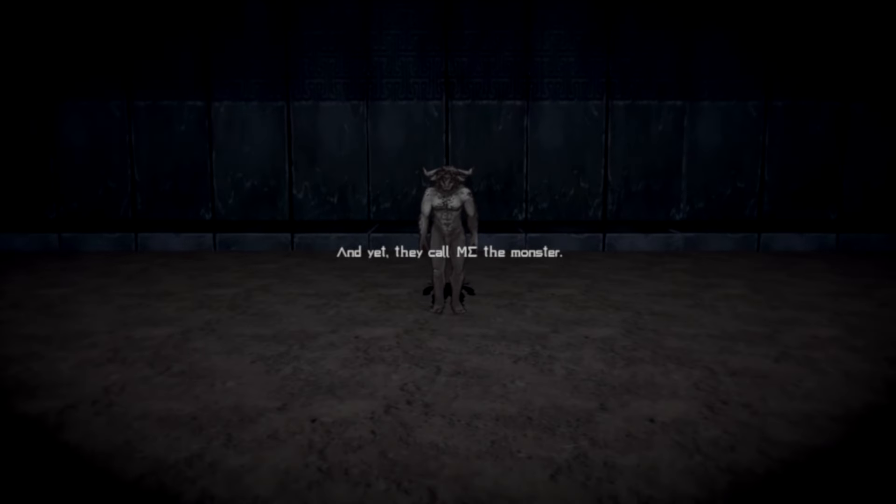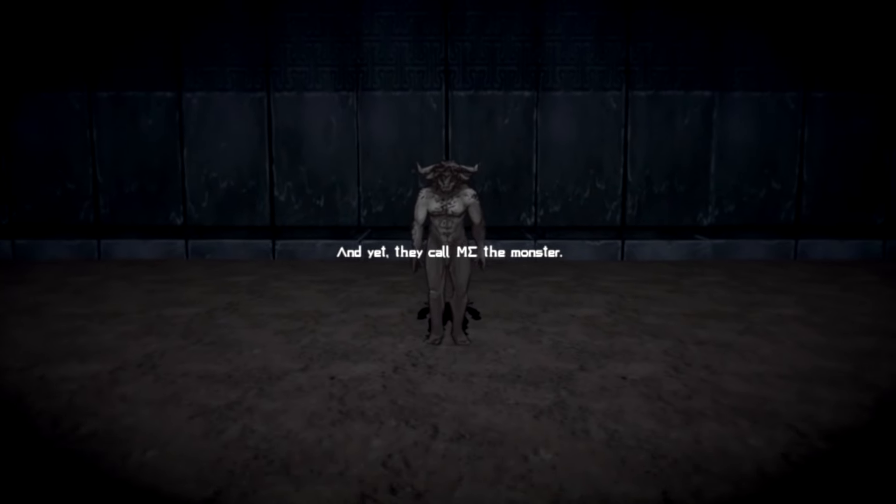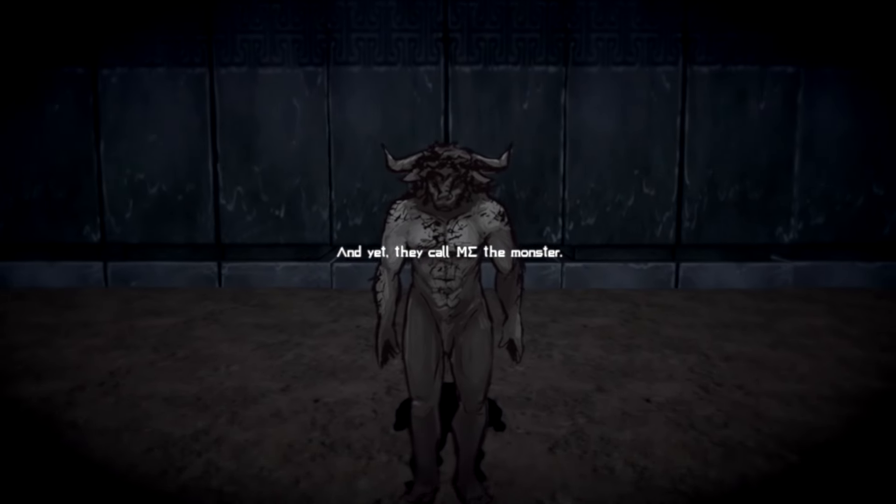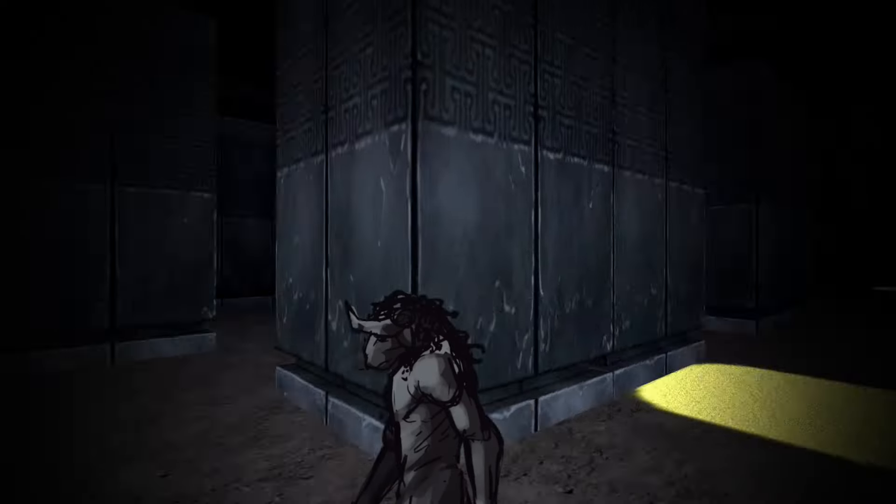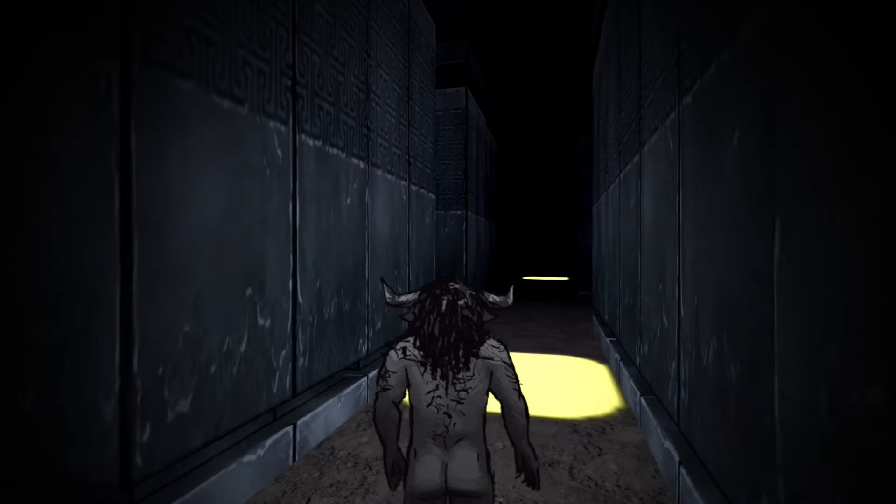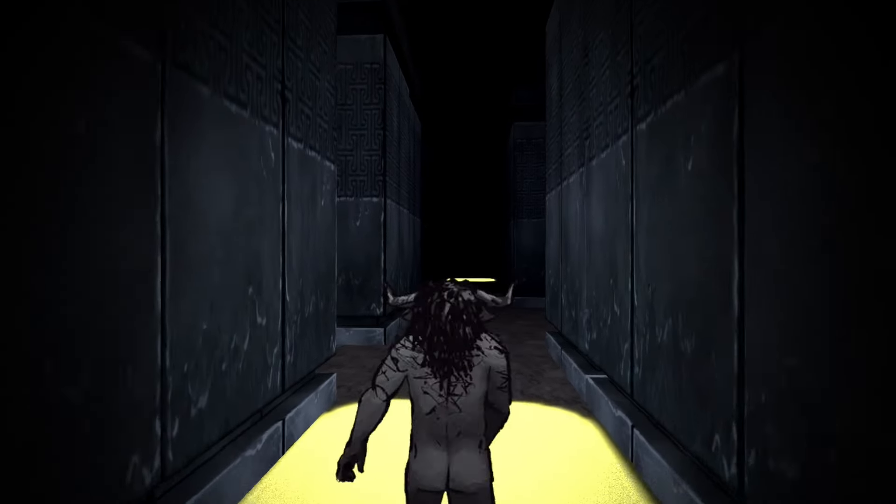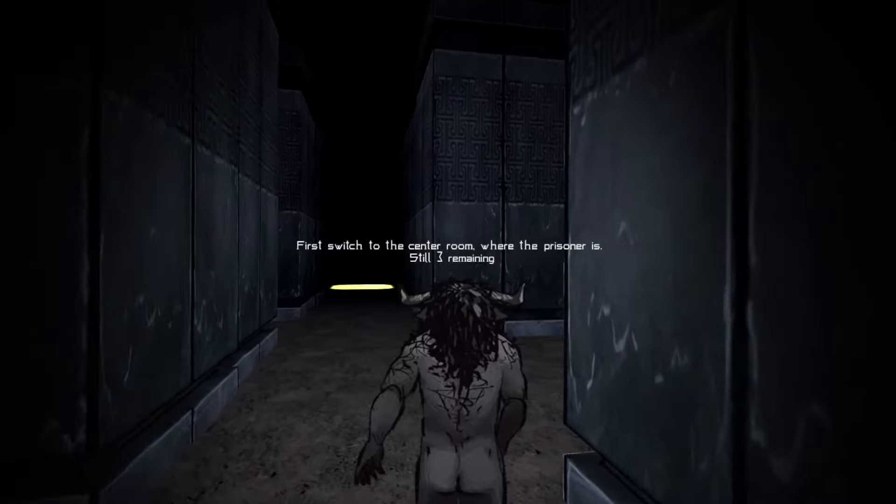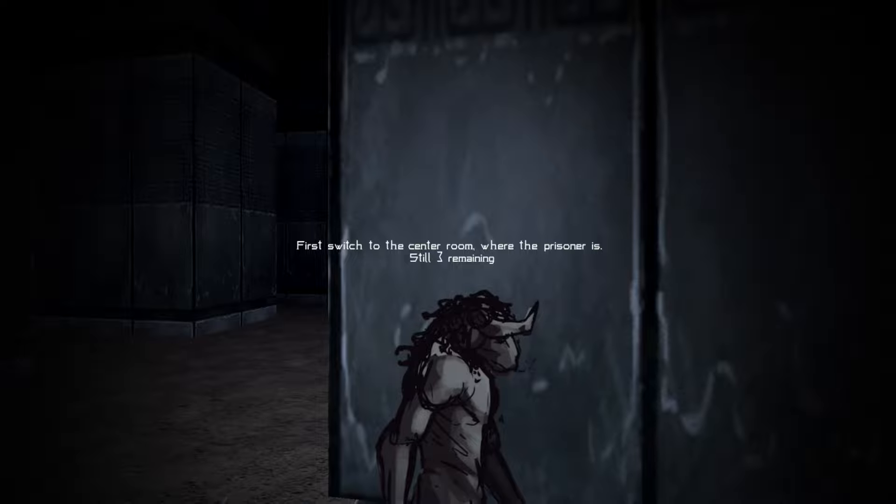And yet, they call me the monster. I wish they could find themselves a path through the light behind these shadows. But they never do.